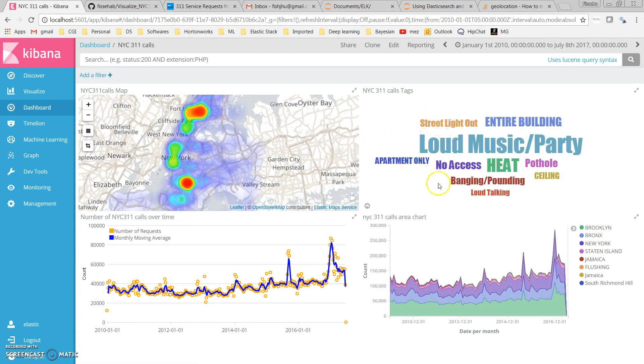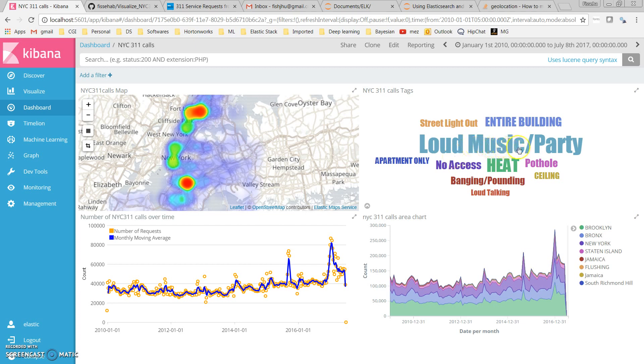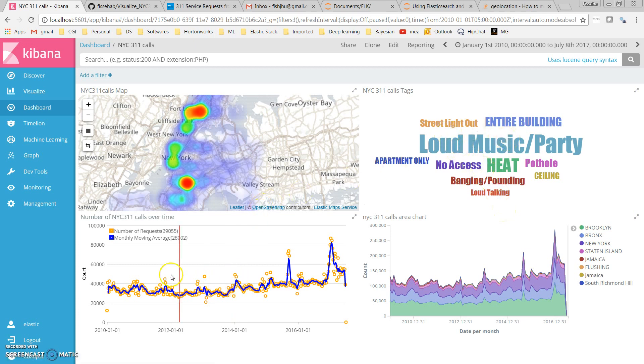The top right is a word cloud of the most common complaints. We see the most common complaint is loud music or party. We also have complaints related to heat, pothole, loud talking, street light out, and so on.